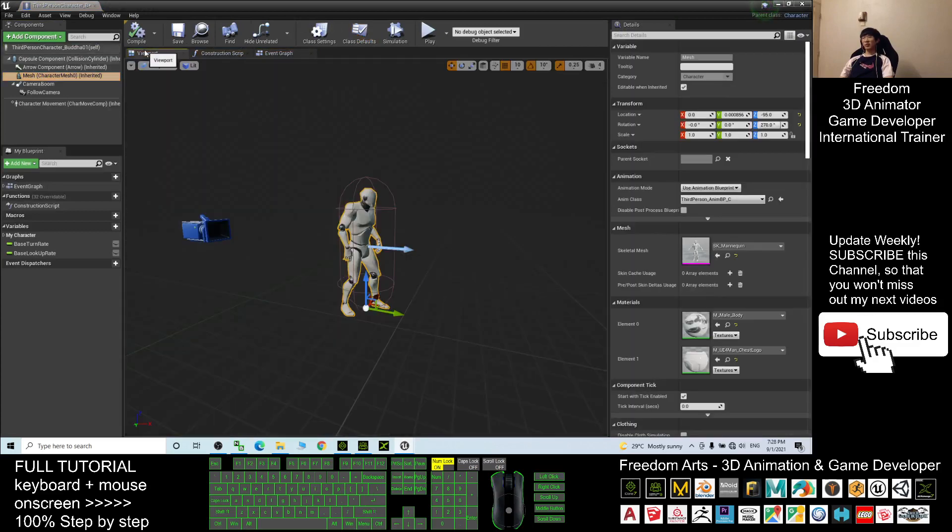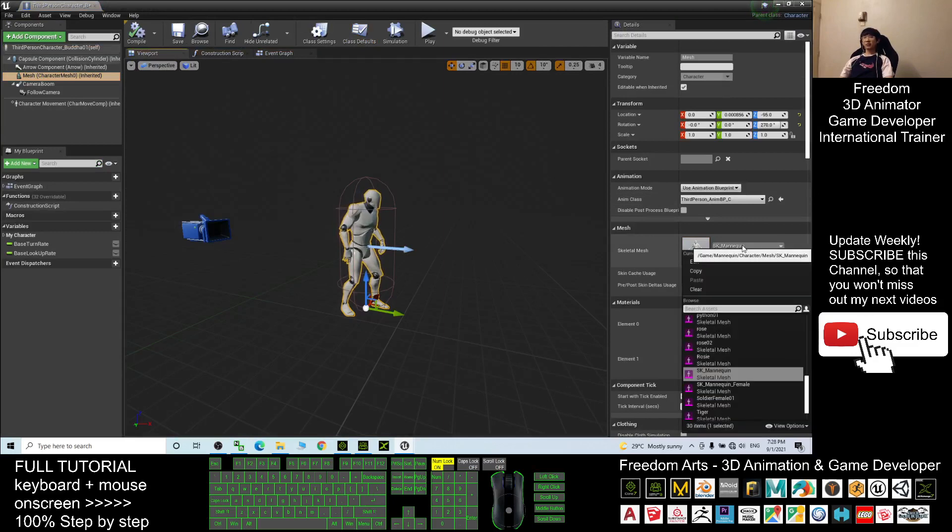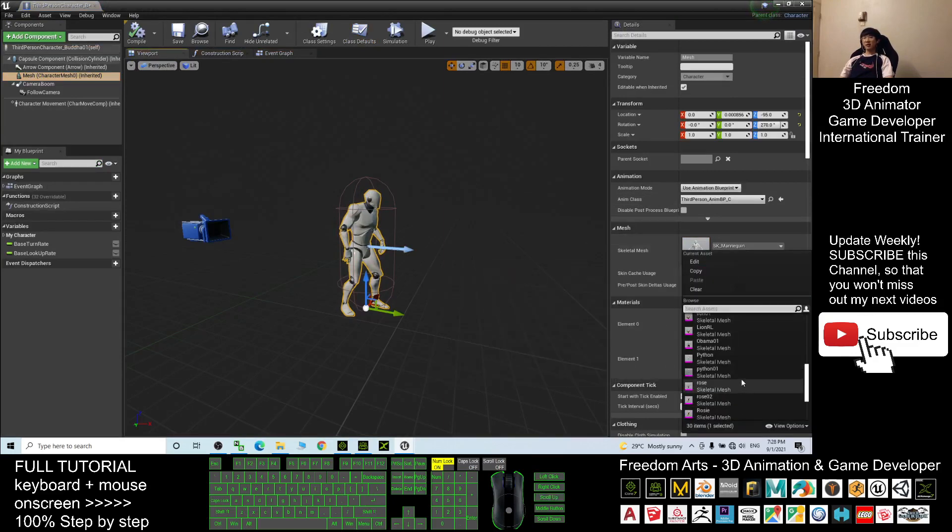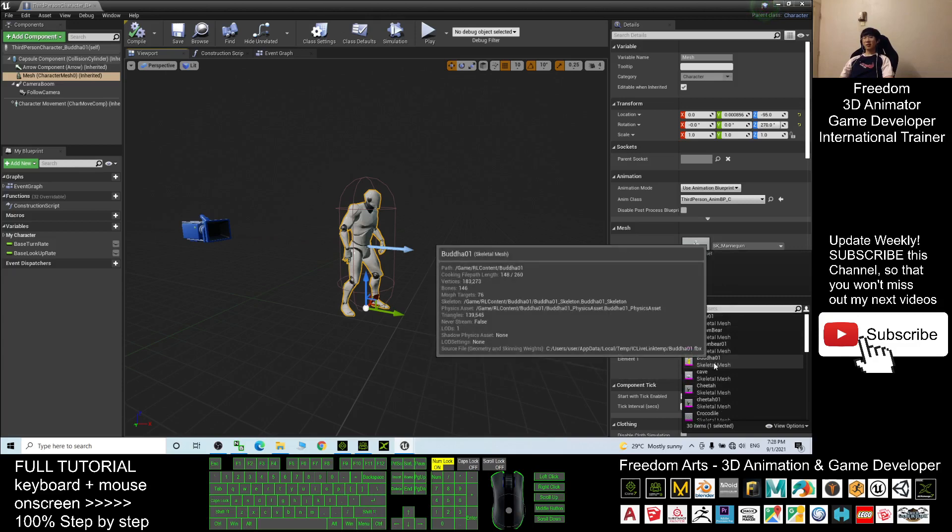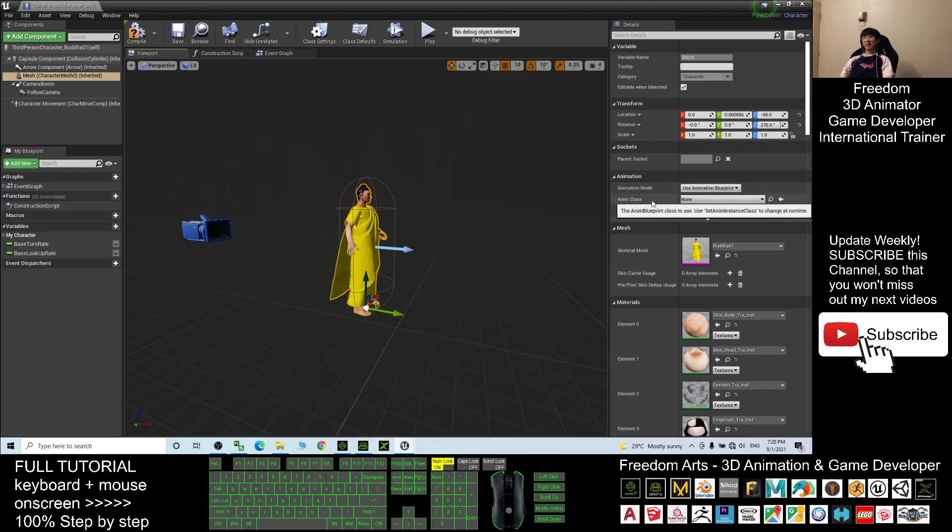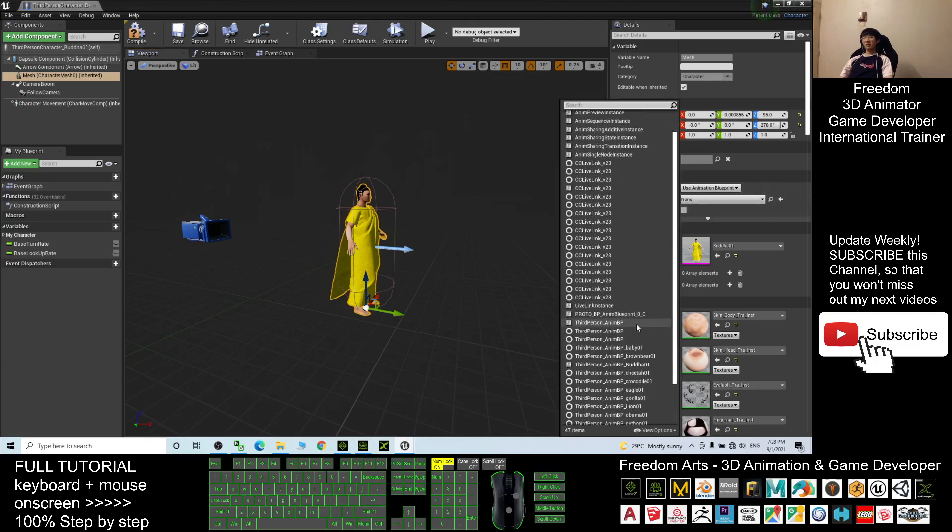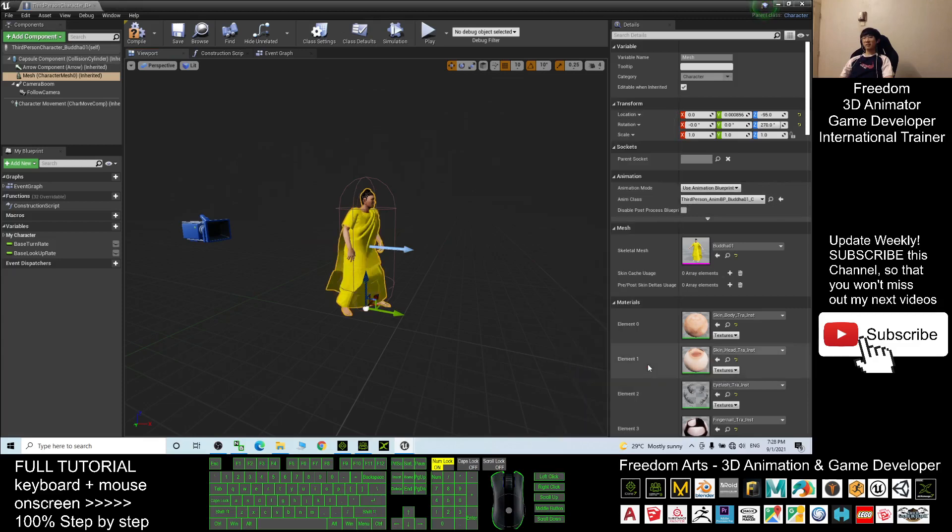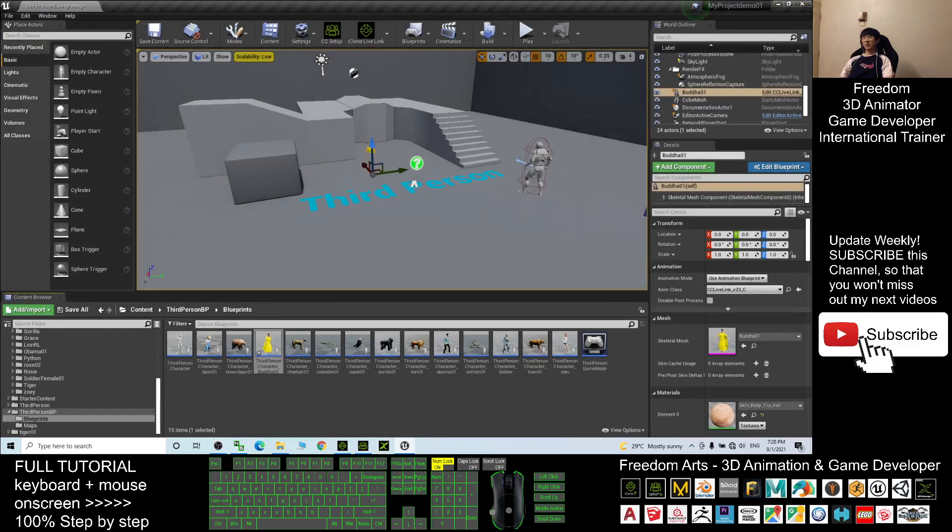Double-click in, click the mesh, click the viewport. The skeleton mesh you choose as the Buddha01. Next the animation class you choose third person animation blueprint Buddha01, then compile and close.